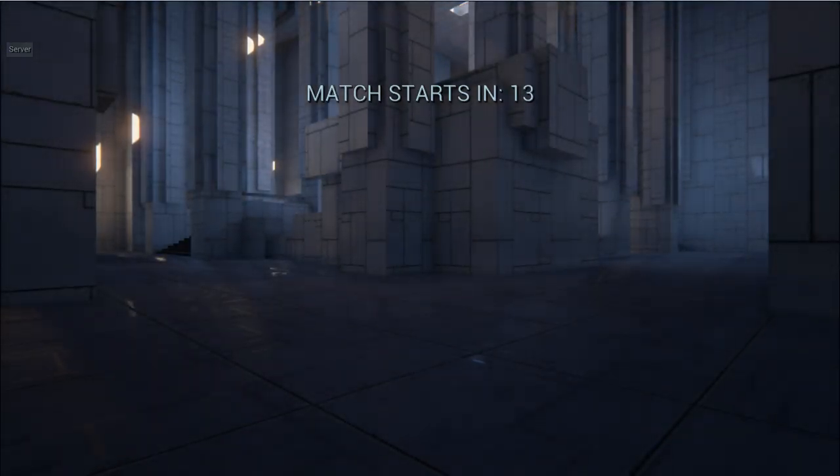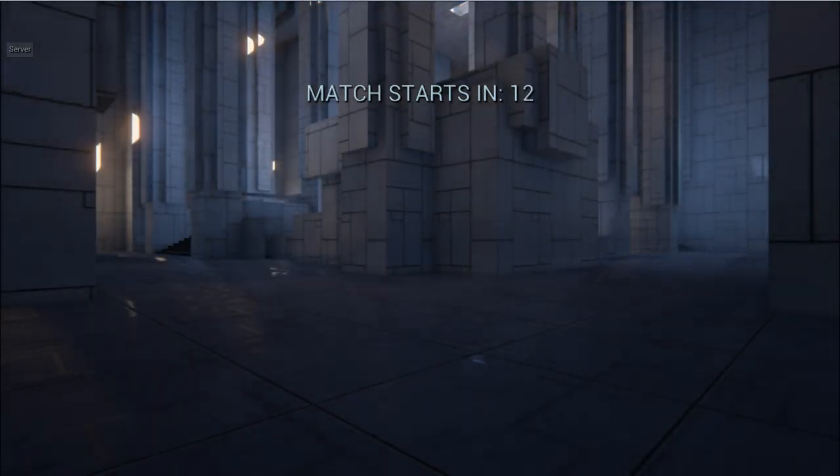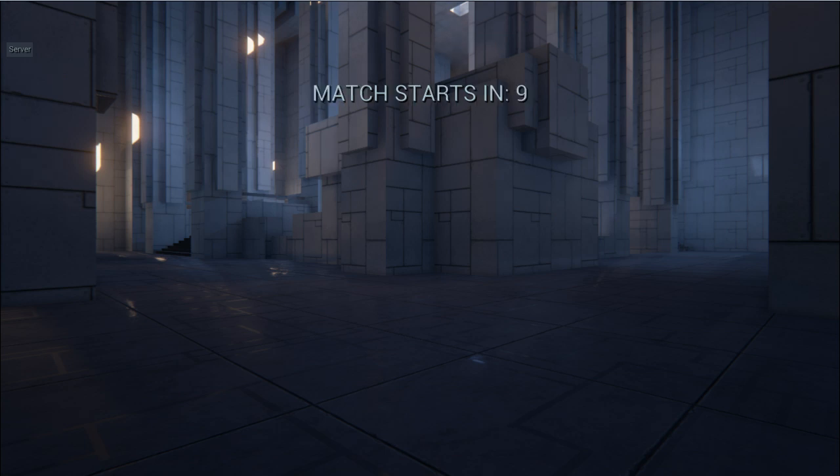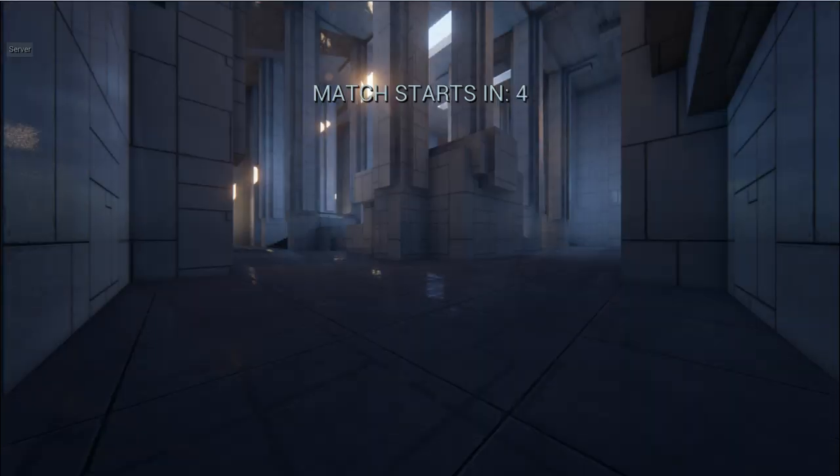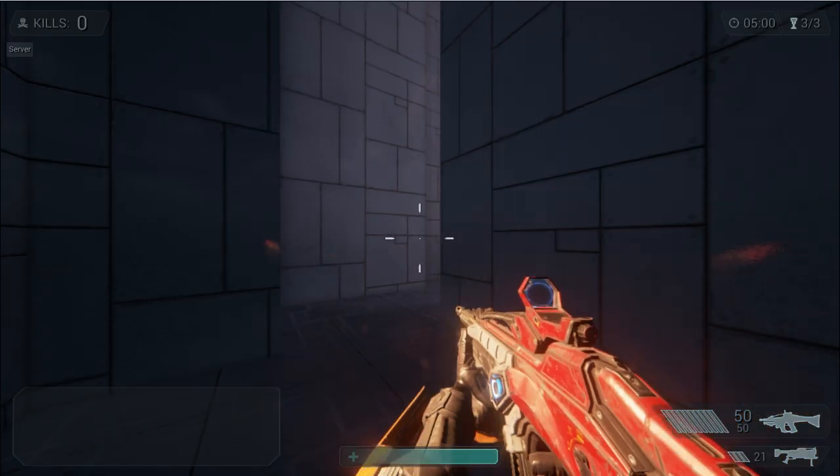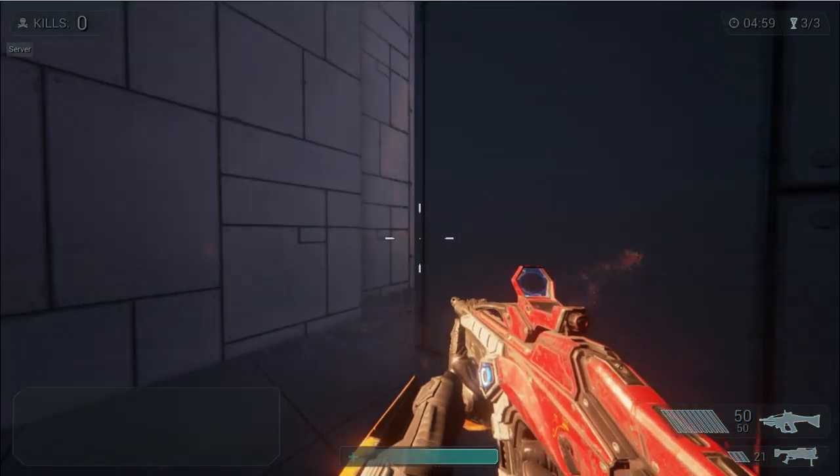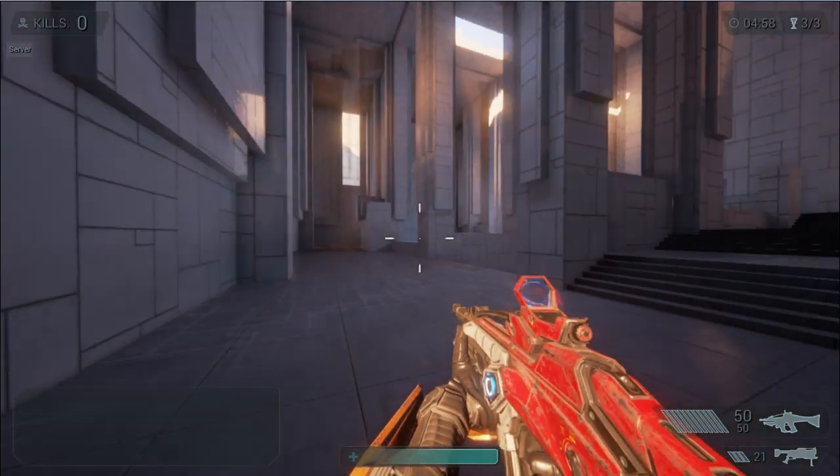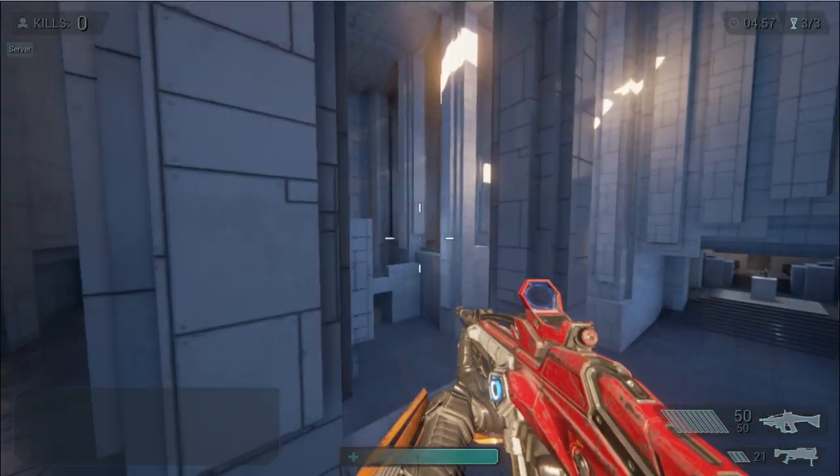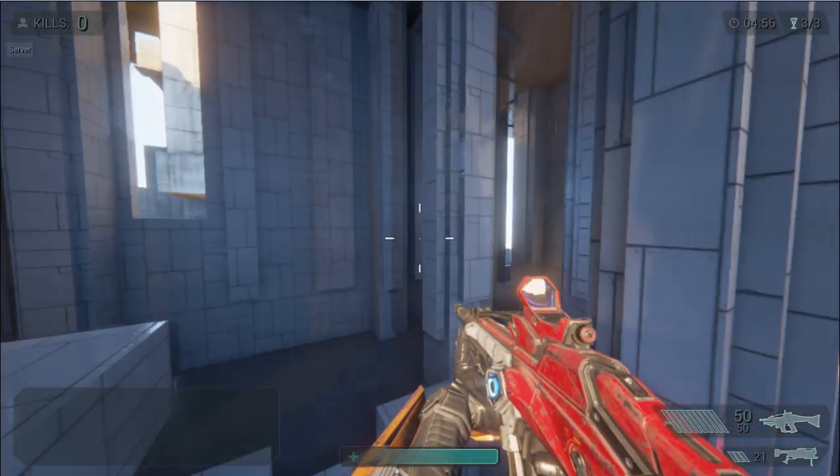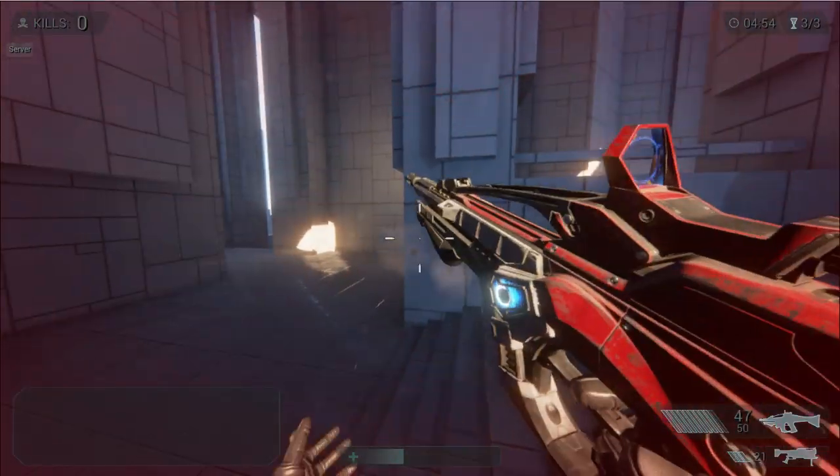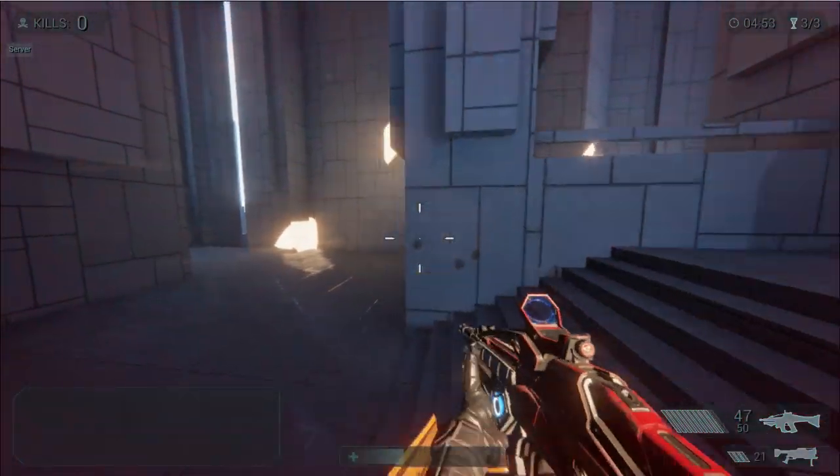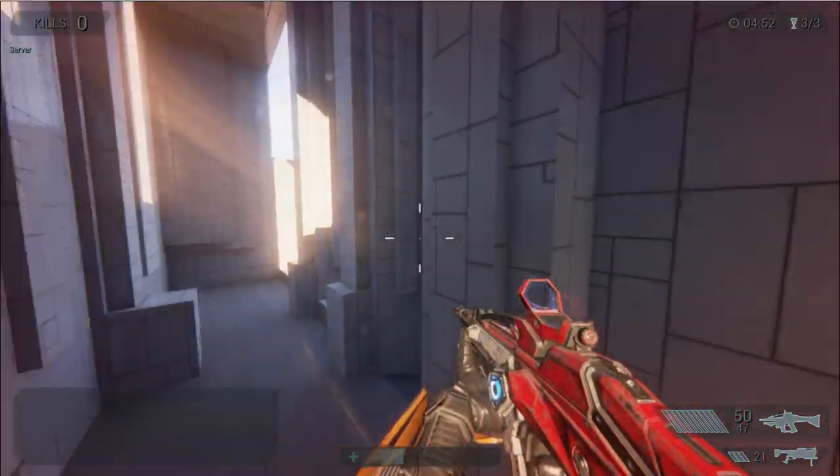So console can be opened with the tilde key, it's the one just below escape on most keyboards I should say. FOV is set to whatever you like and then mouse sensitivity is set to whatever you like, but those tend to be the two most set and used commands there are.